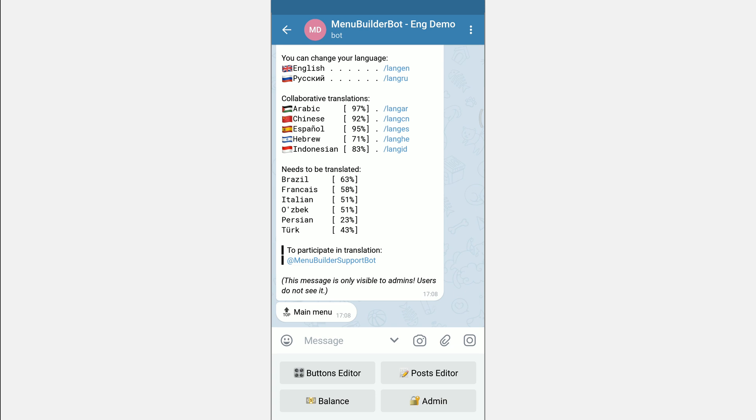The main difference between the message for start and the messages of the main menu is that it will be shown only once when the bot starts, while the messages of the main menu are shown every time the user goes to the main menu. Inline buttons can be added to the start message.